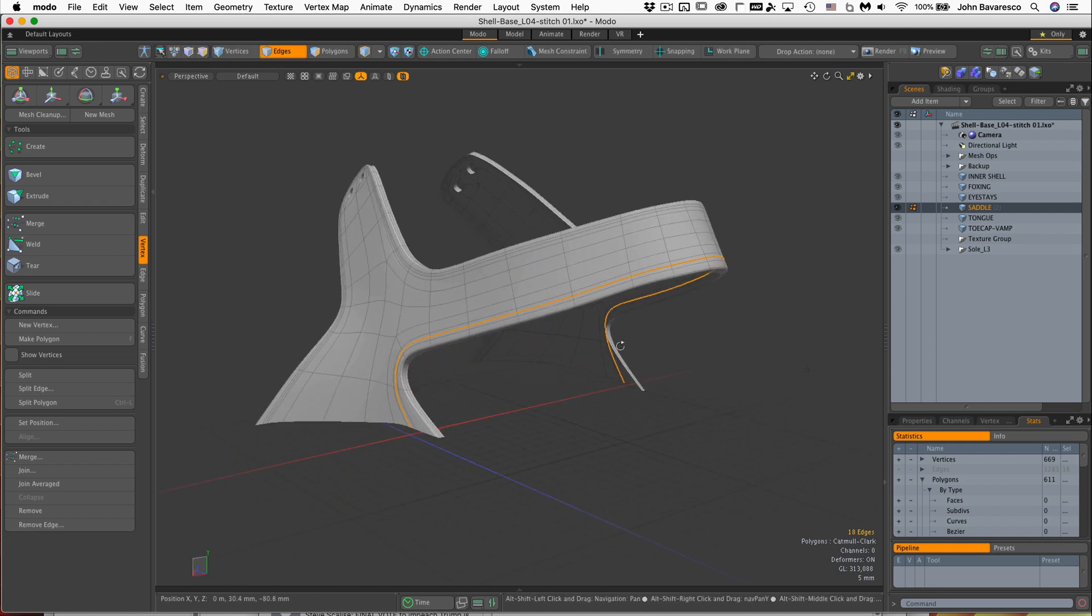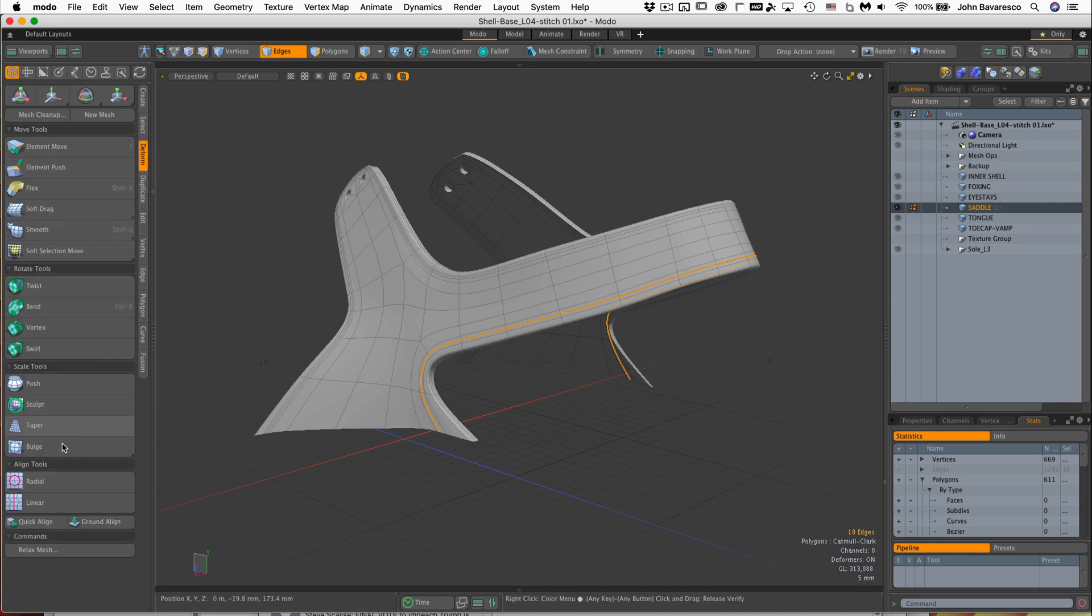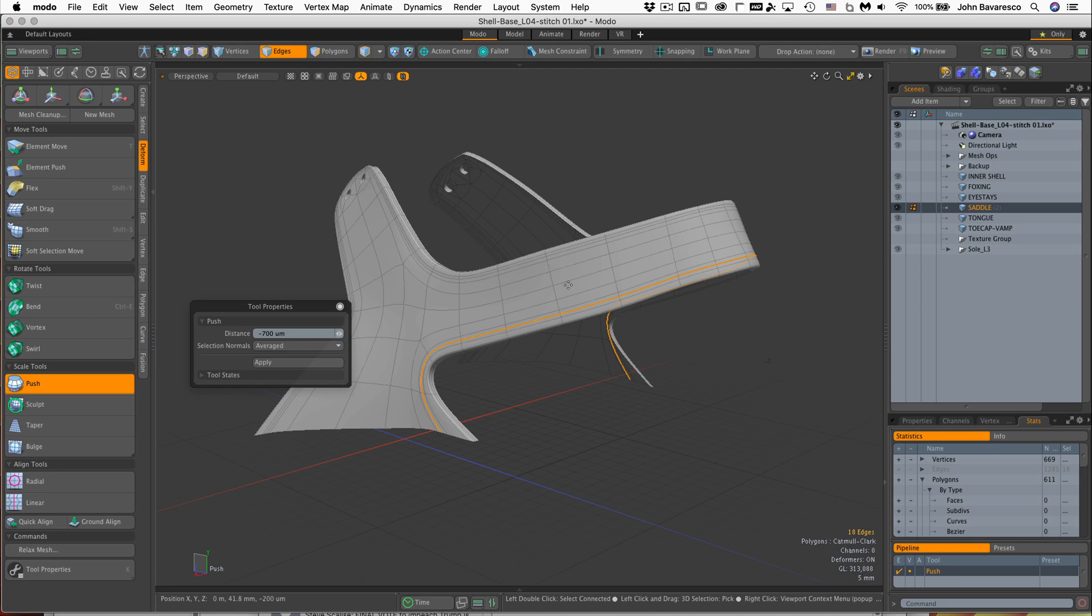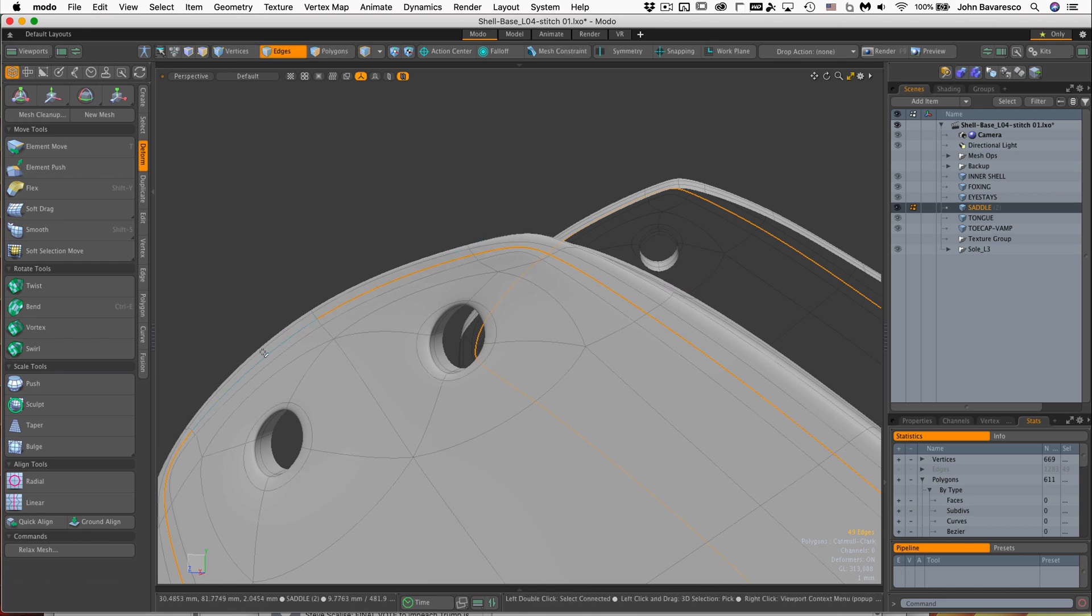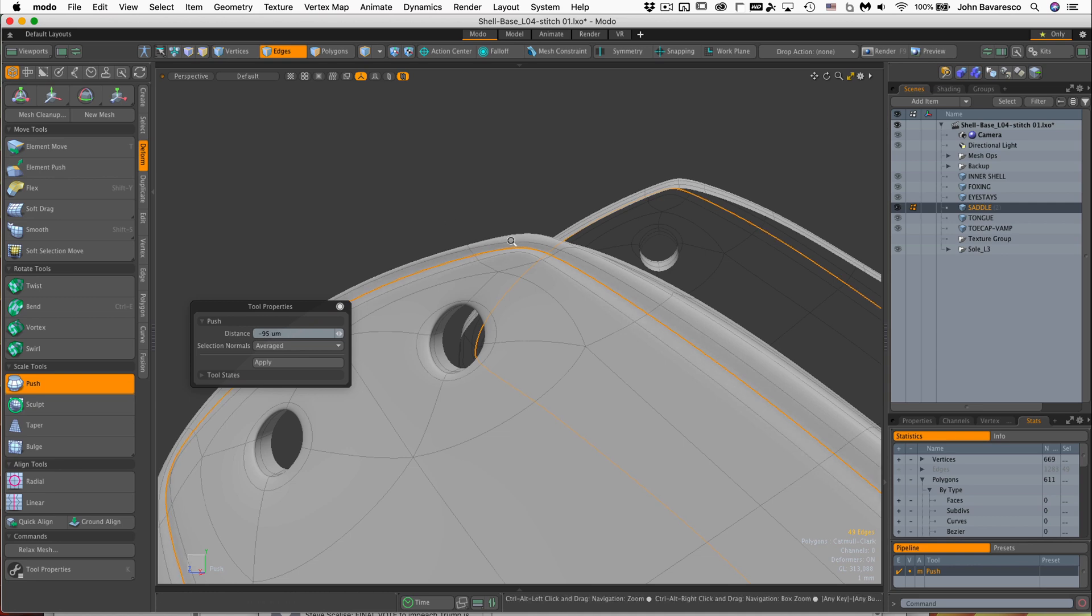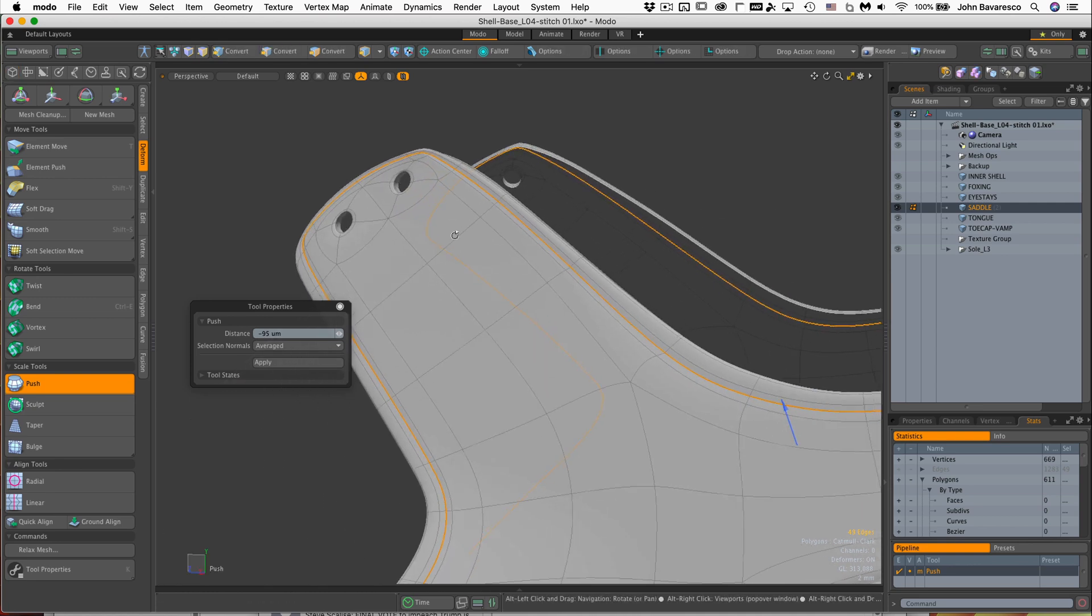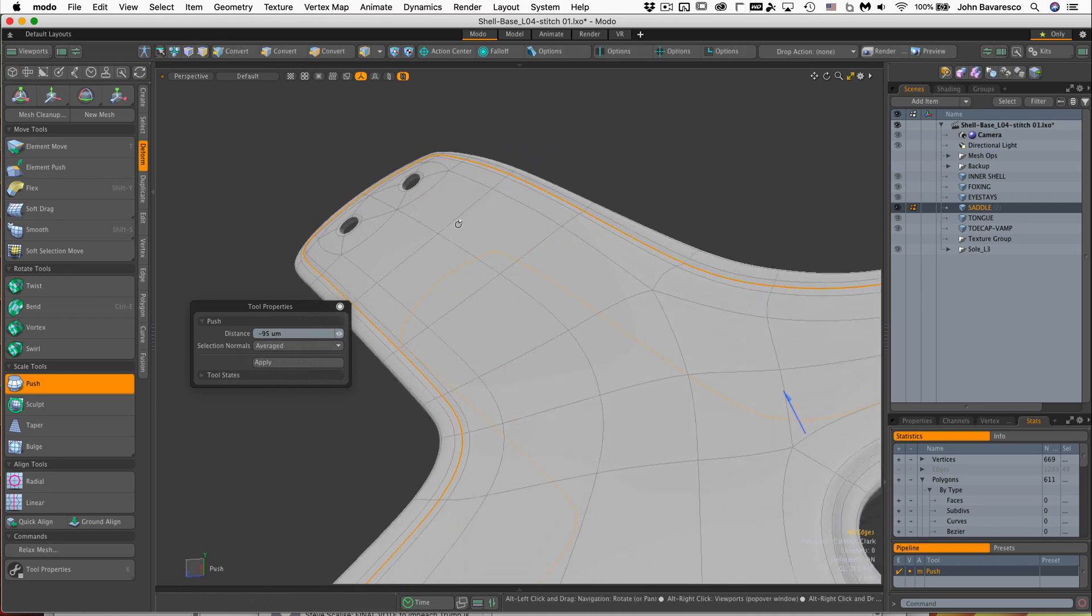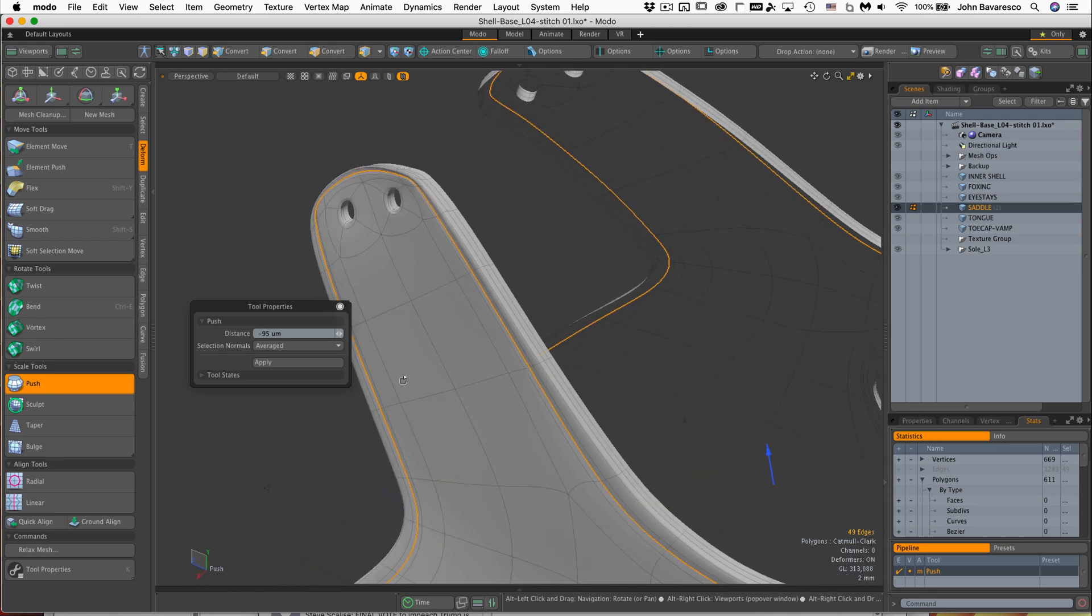All right, with that already selected, let's jump over to the deform, go to the push tool, click in the viewport, and then just pull that in just the tiniest bit. Same with this one. Let's do the push. And right about there. It doesn't have to be very much. The littlest bit actually reads really well.